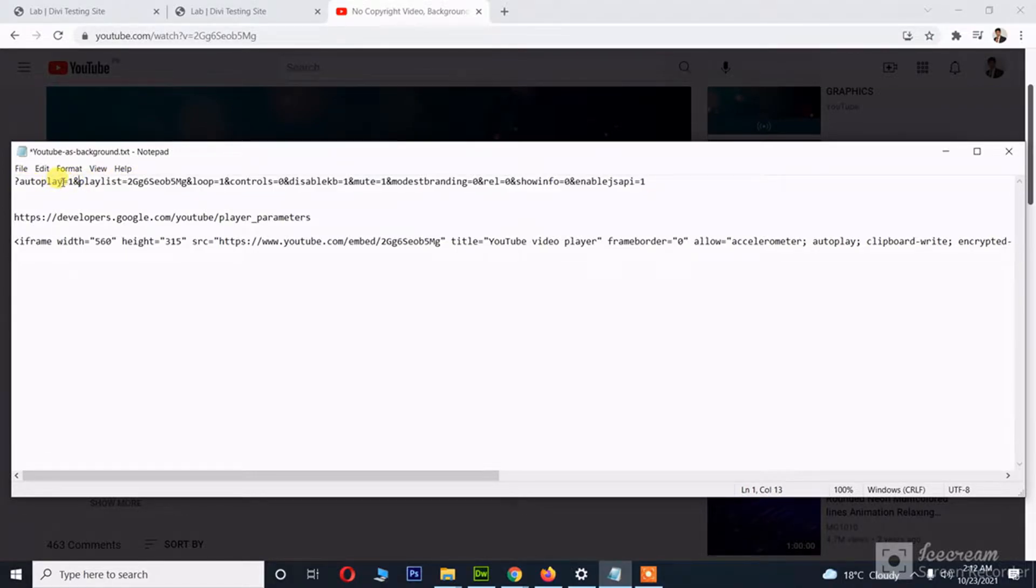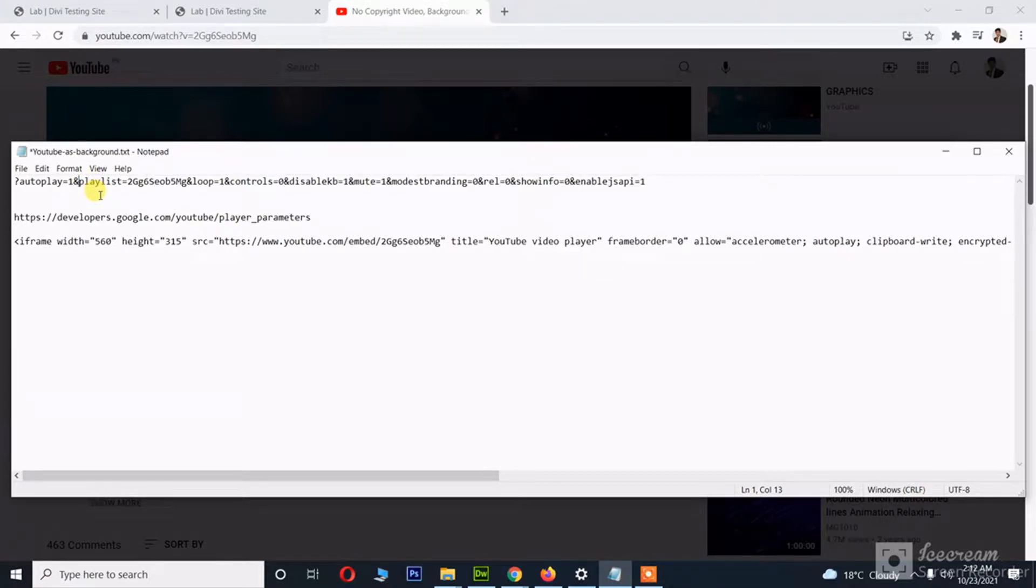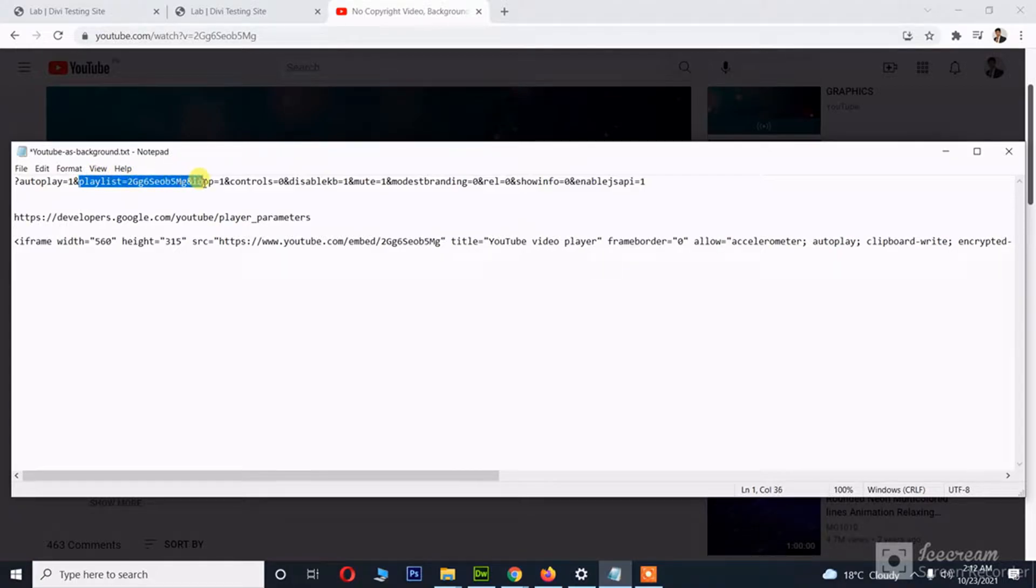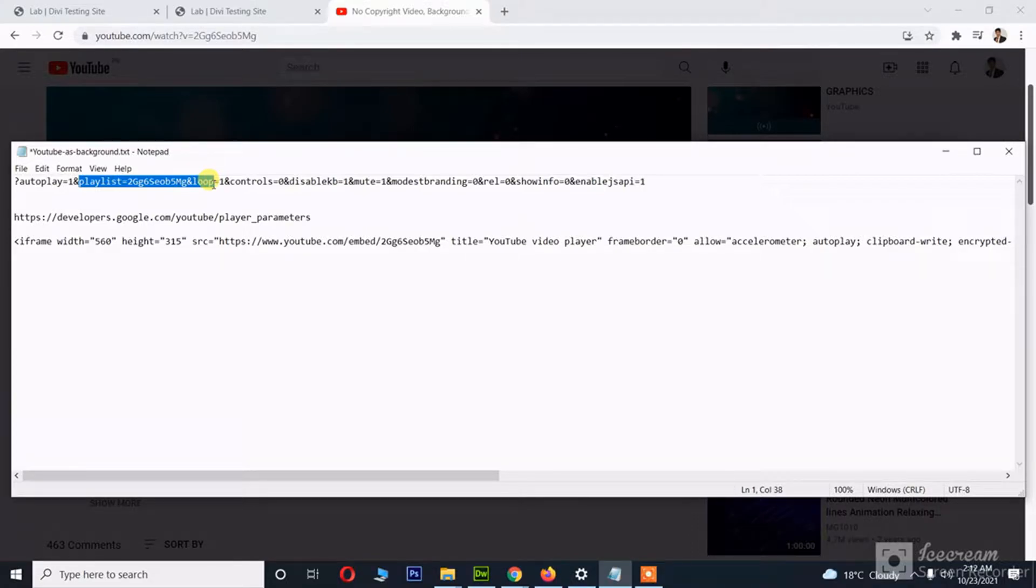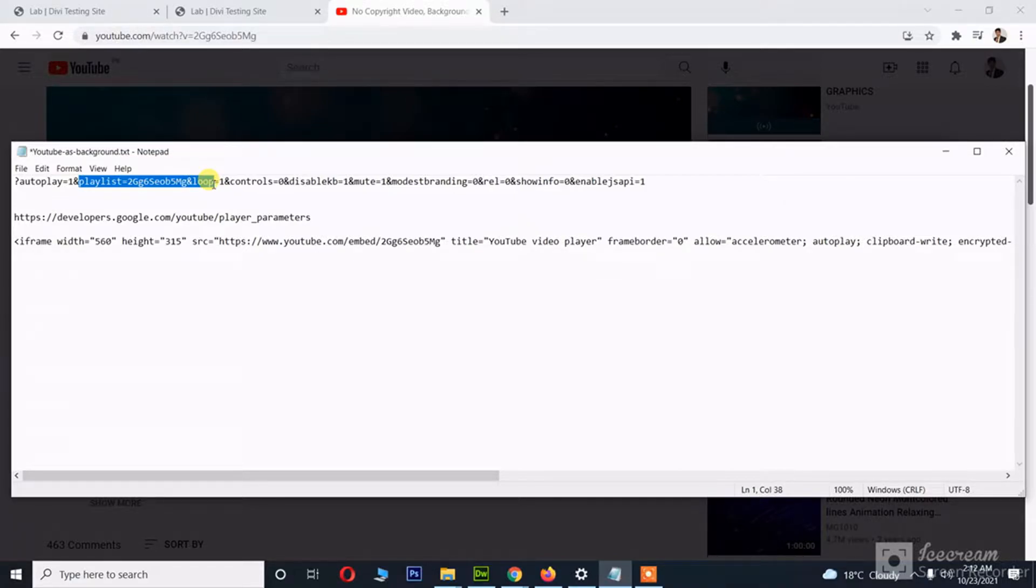For example, autoplay so that the video is autoplayed when the page loads. And then we're using parameters like playlist and loop so that the video keeps looping, and when the video is looping, we will be able to skip the related ads as well.